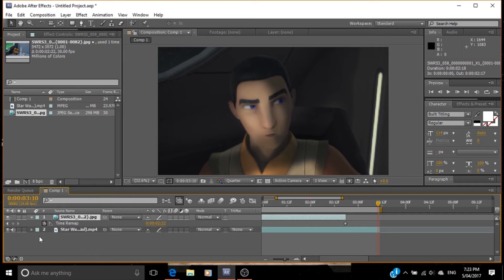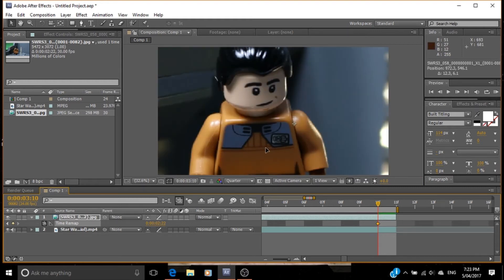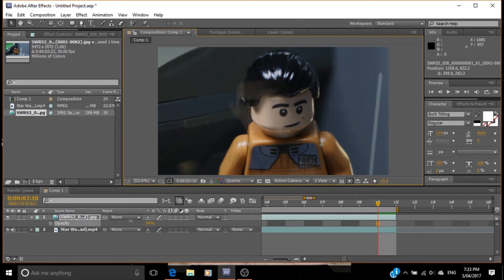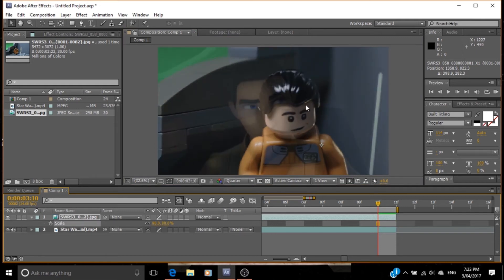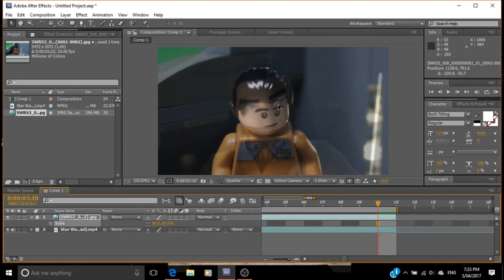You'll see that we've got a keyframe here. If we drag the keyframe up to the end, we can actually prolong the extension of the animation. Now wait for that to load. What I usually do to get an accurate depiction of the shot is to put the opacity down and then match it up like so.